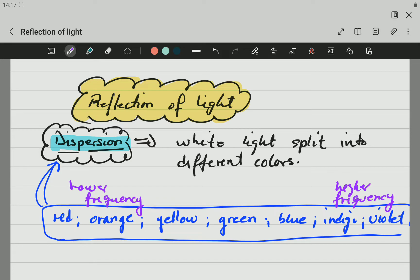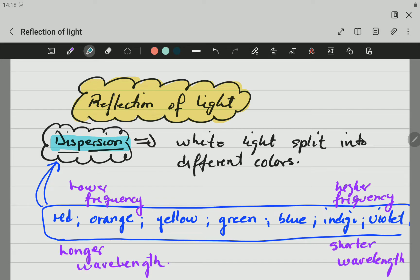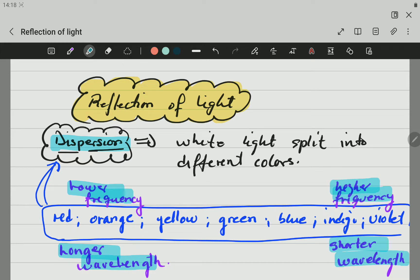Violet has greater frequency than indigo. You must learn this because in a question they may ask you to arrange the different colors. On the red side, the lower the frequency, the longer the wavelengths. The higher the frequency, the shorter the wavelengths. Red has the longest wavelength and lowest frequency compared to the others.